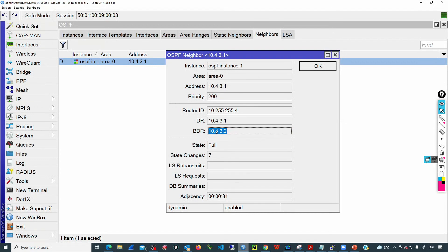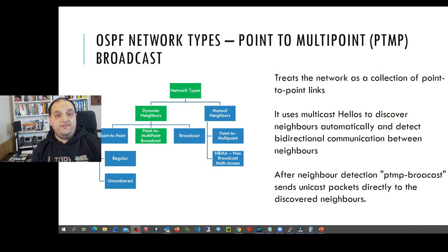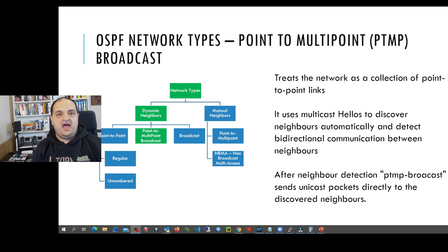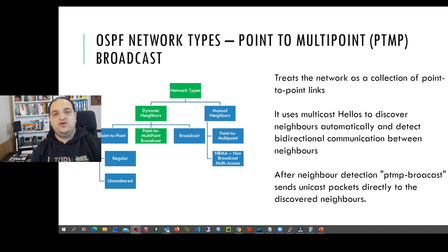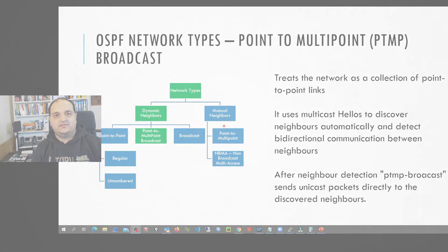Expanding the neighbor details, we can see the DR is 10.4.3.1 and the BDR is R9 — confirming a DR and BDR are elected in a non-broadcast multi-access network. This is the third video in the channel covering OSPF network types, and we have now gone through every network type in the OSPF configuration for MikroTik devices. I hope you are now ready to deploy OSPF networks that fit your requirements. Thank you, and see you in the next one.